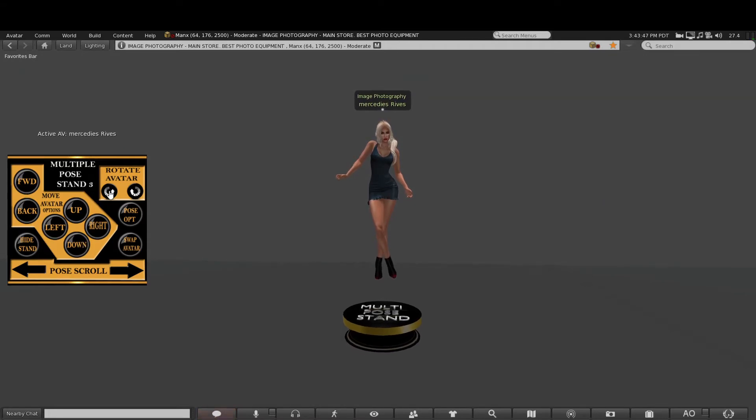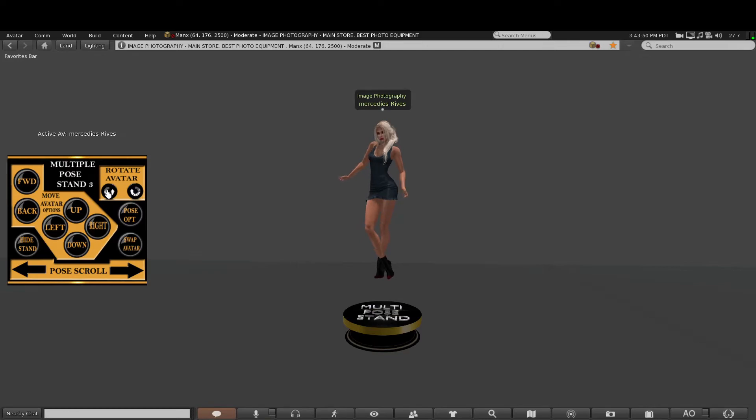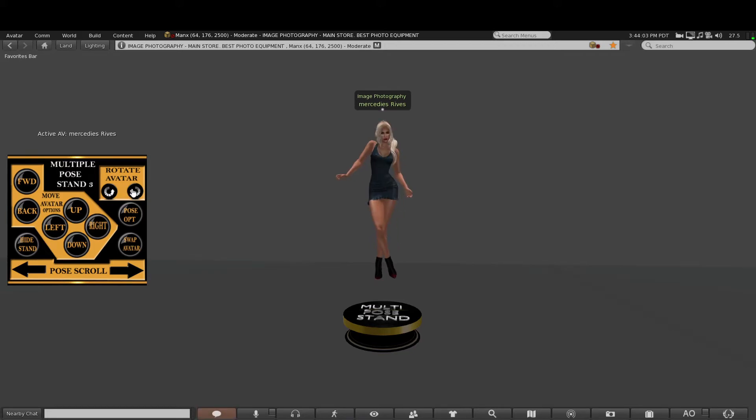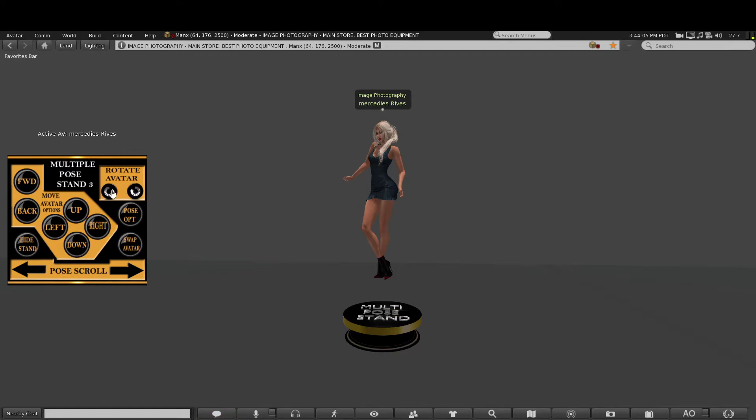...and forth, and then these rotate the avatar either way. So you can choose your animation, and instead of seeing it in the one position that you would normally see in a pose ball, you can actually turn them or move them into a preferred position that you'd rather have when you take your photograph. Also, you don't want the...